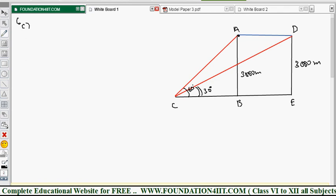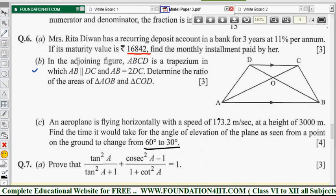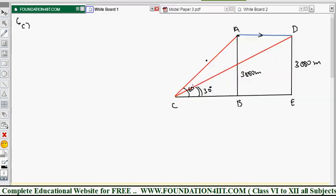From 60 degrees to 30 degrees, the plane moves from A to D. The distance covered in time t seconds at 173.2 metres per second is what we need. Using speed = distance/time, we first find the horizontal distance between the two positions.